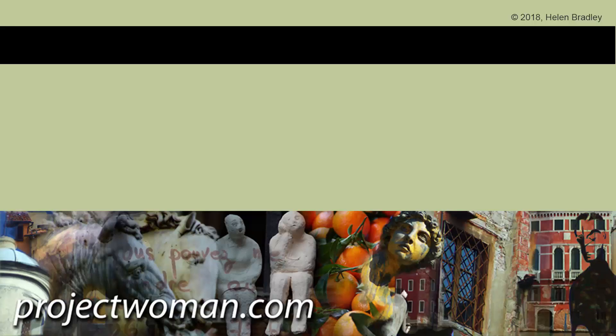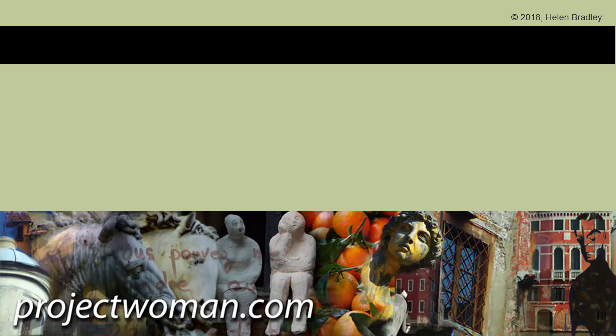I hope this video has been of help to you. Please, if you enjoyed it, give it a thumbs up. Click the notification bell so you'll be alerted when new videos are released. And until next time, my name's Helen Bradley. Thank you so much for joining me here on my YouTube channel.